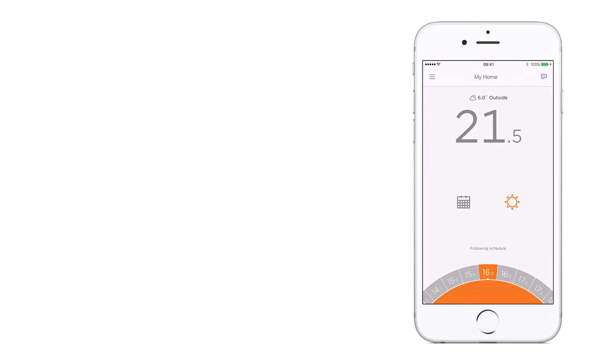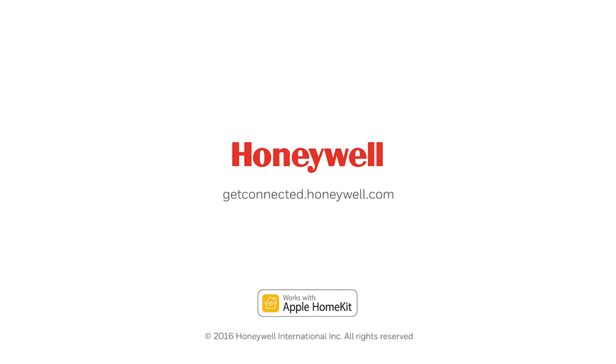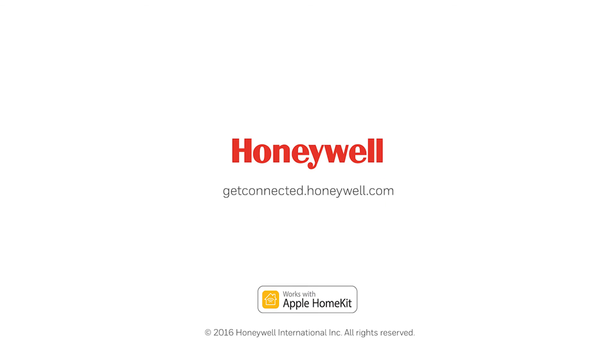For more help, visit getconnected.honeywell.com